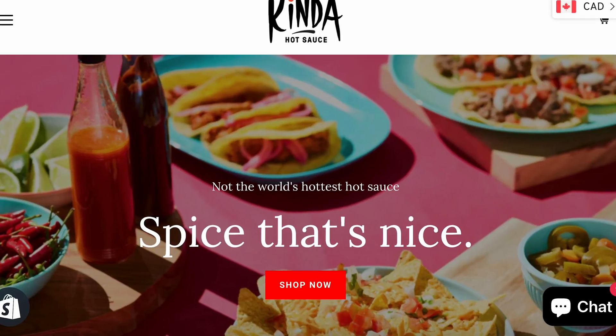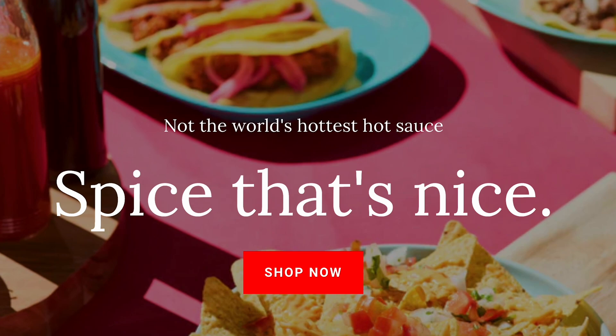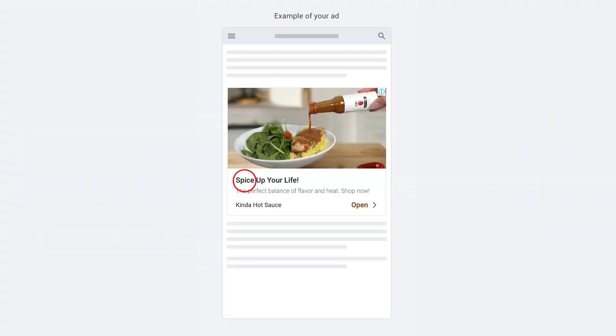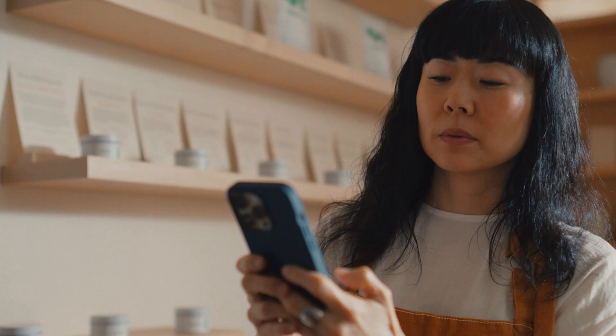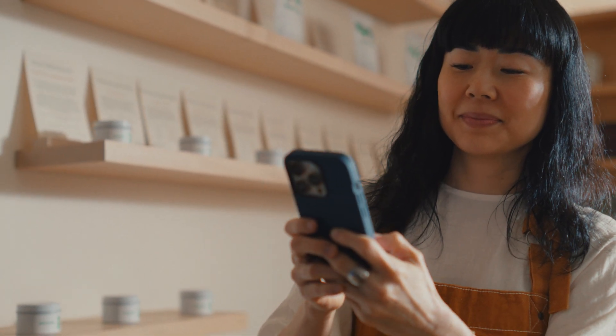Just like with search ads, your headline and copy need to work together to tell a compelling story. But with display ads, you've got to be even more concise because the focus is on the visuals. Think of your headline as the teaser and your copy as the quick pitch. For example, you could use 'Spice Up Your Life' for the headline and 'The perfect balance of flavor and heat — shop now' as the copy. People are scrolling fast, so keep it short, snappy, and enticing.